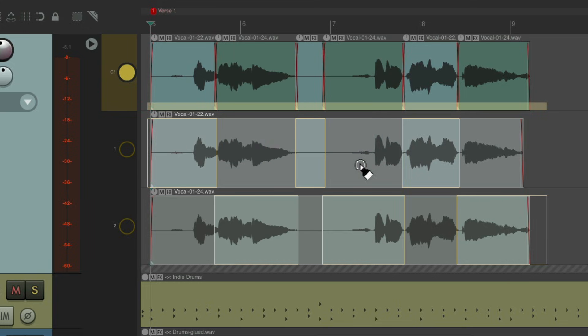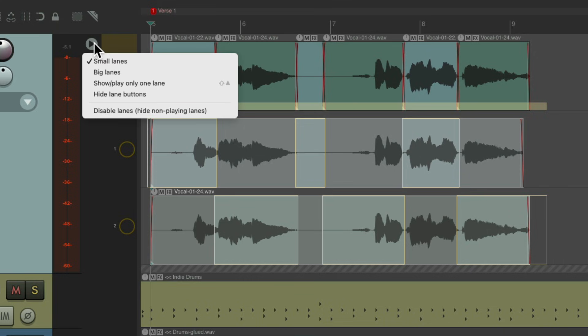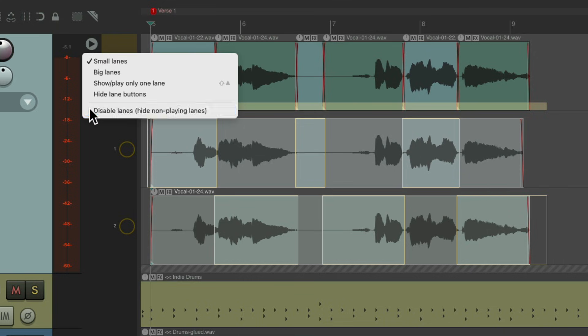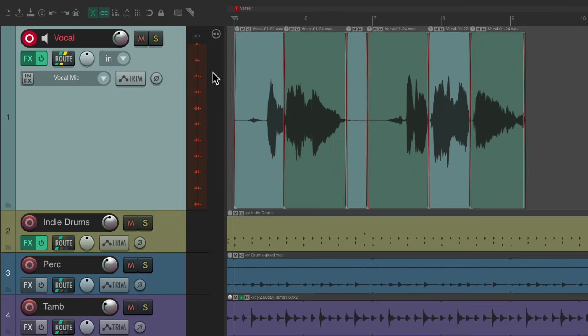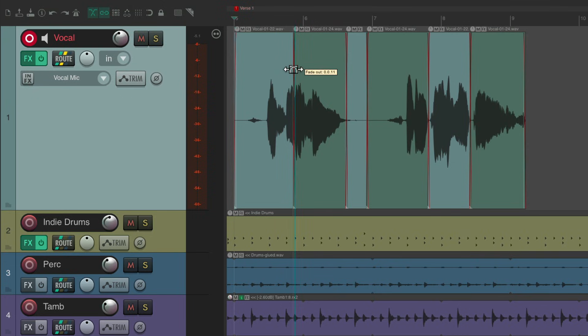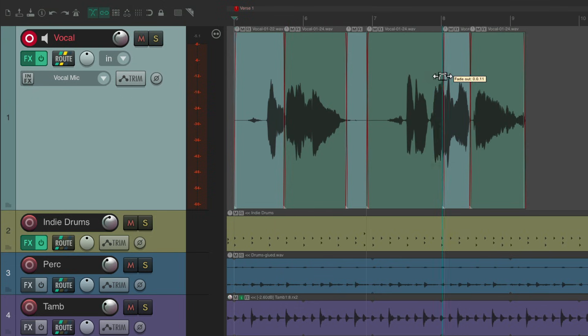We just right click up here and disable our lanes. And it looks like a normal track which can still be edited like this or like this.